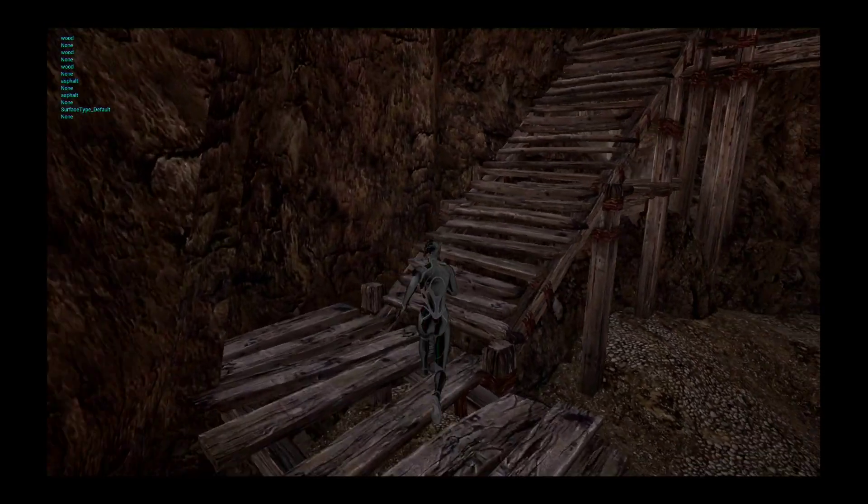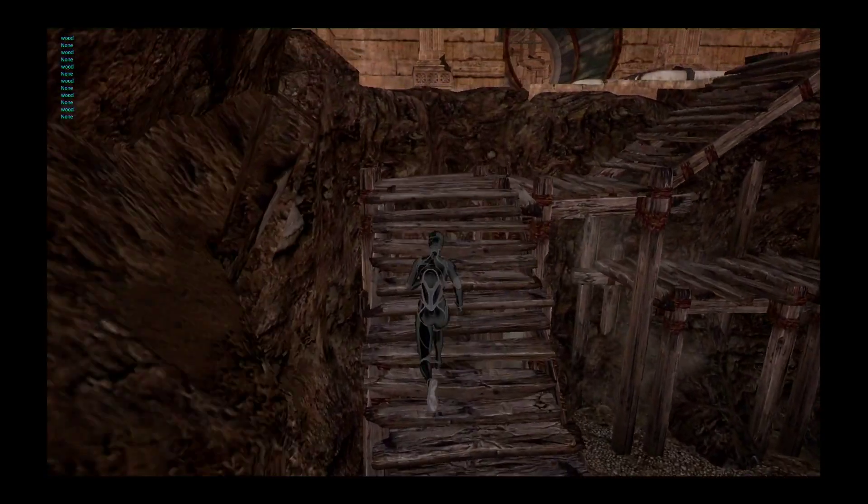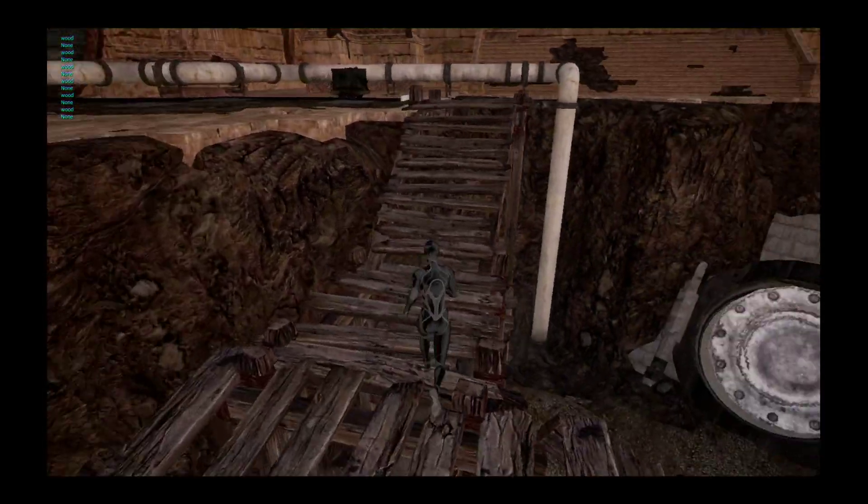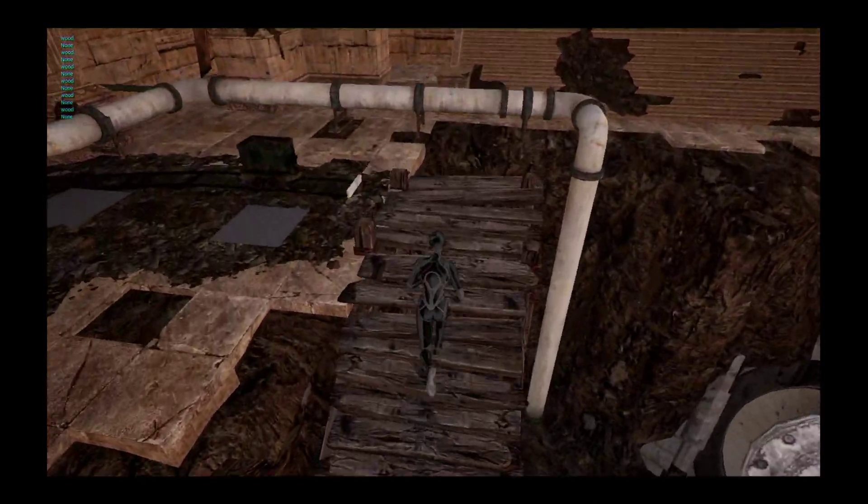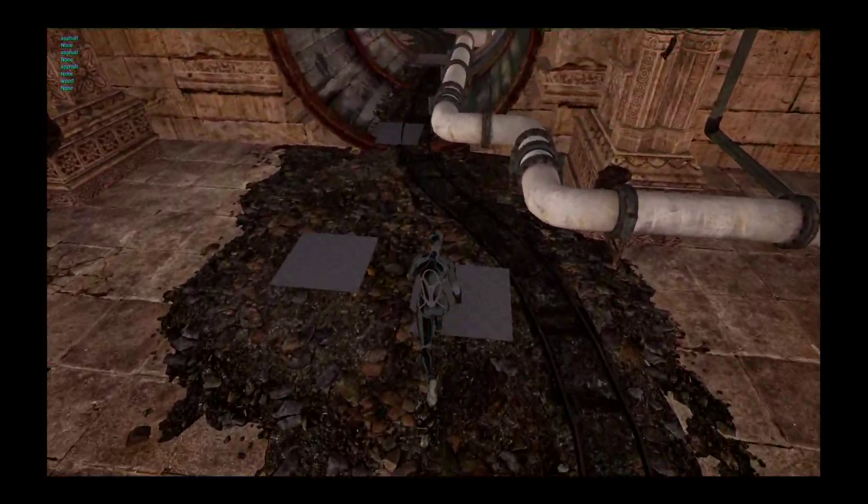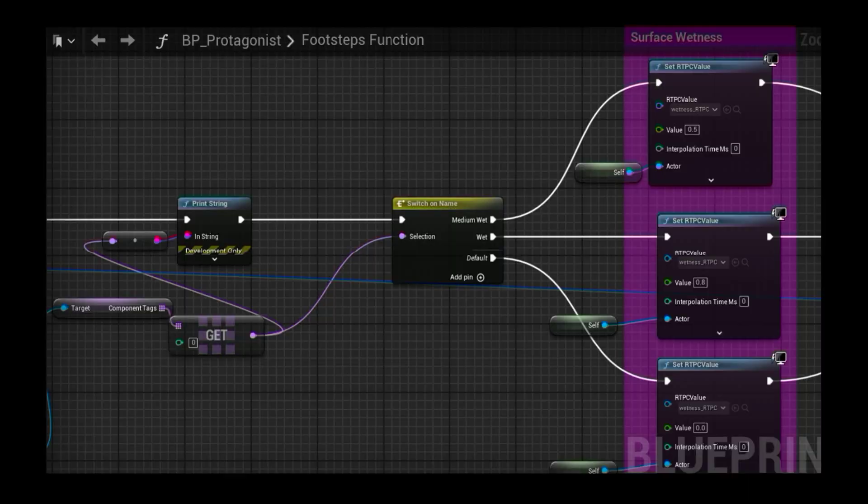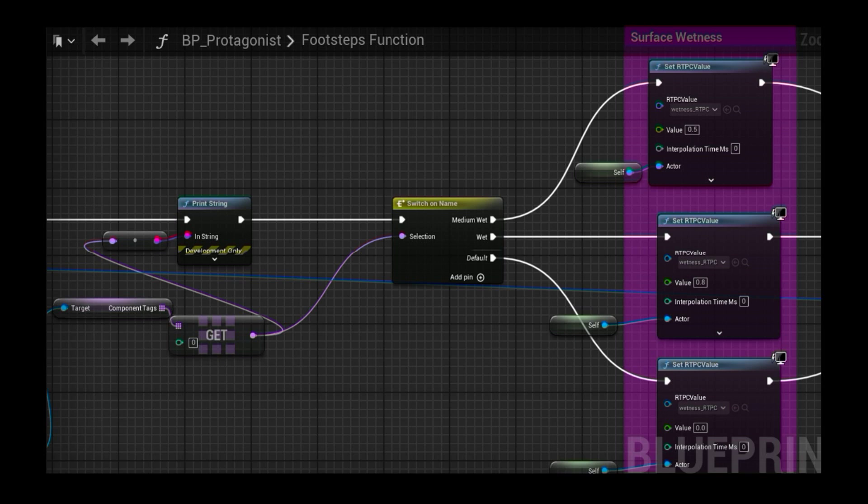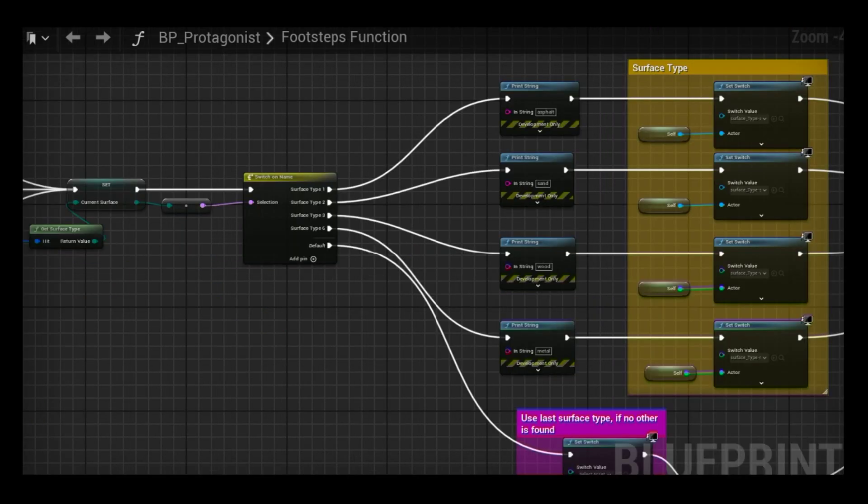In Unreal, the footsteps are triggered by an animation notifier from the character's animation blueprint. Once the notifier is received, the footstep function checks with a line trace for actor component tags to identify and set the RTPC wetness level. Then it looks for the material surface type, and with a switch node, it assigns the correct surface switch type before posting the event.